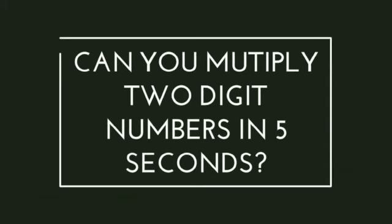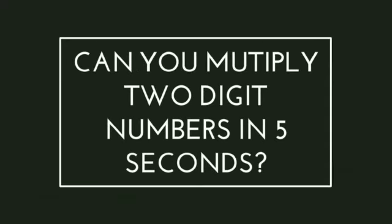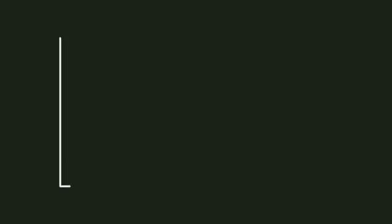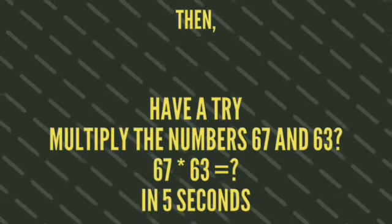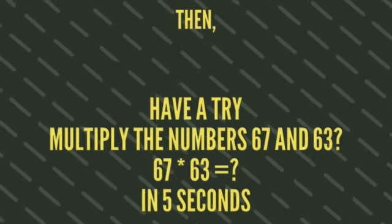Can you multiply 2 digit numbers in 5 seconds? Yes. Then have a try. Multiply the numbers 67 and 63 in 5 seconds.